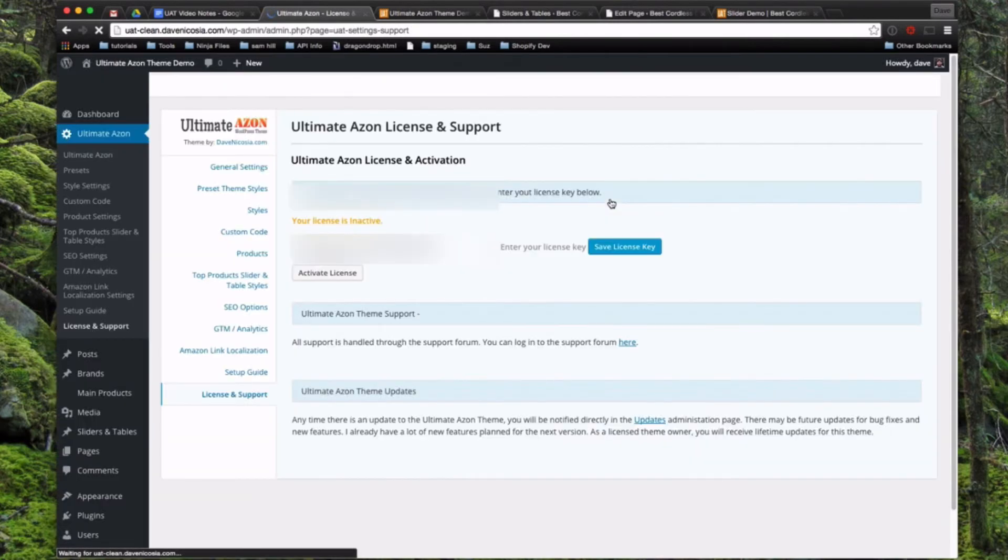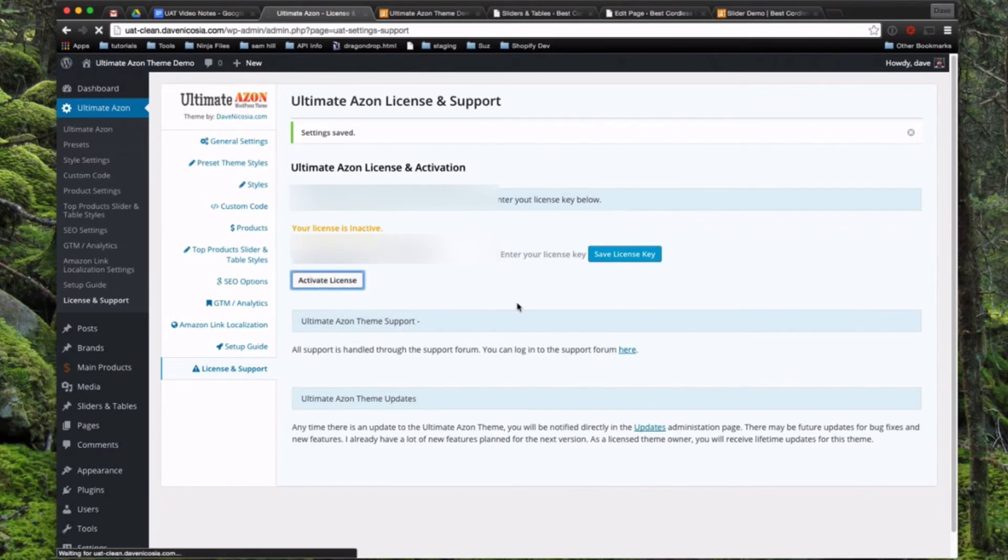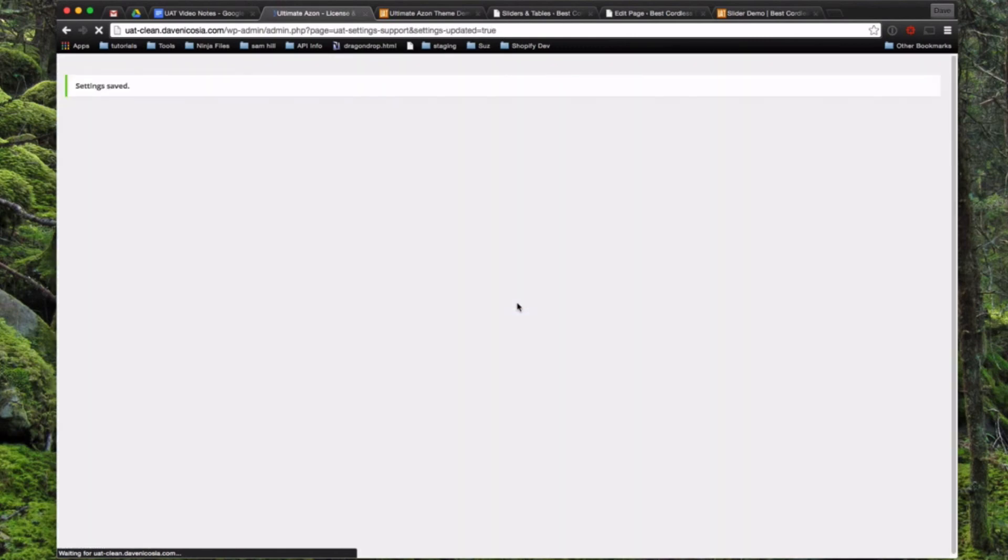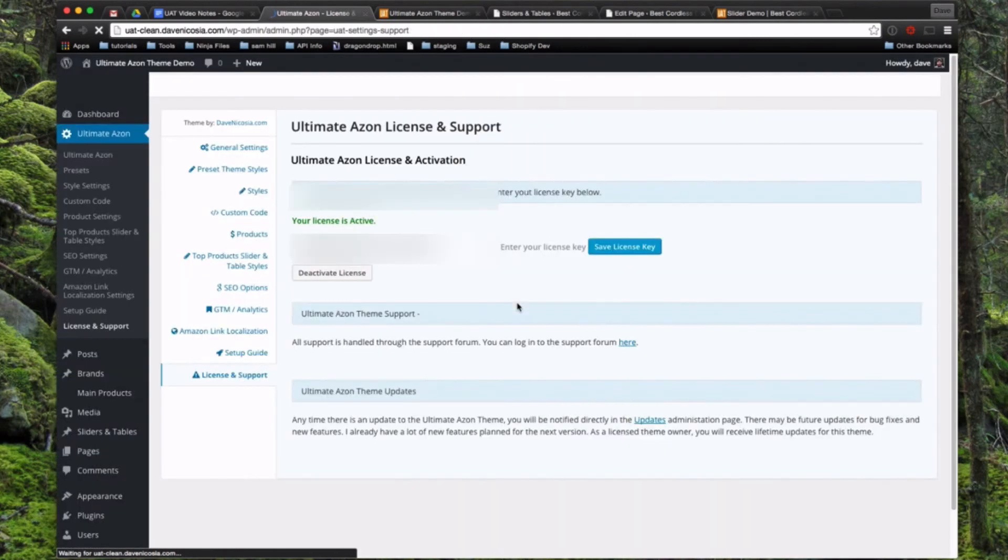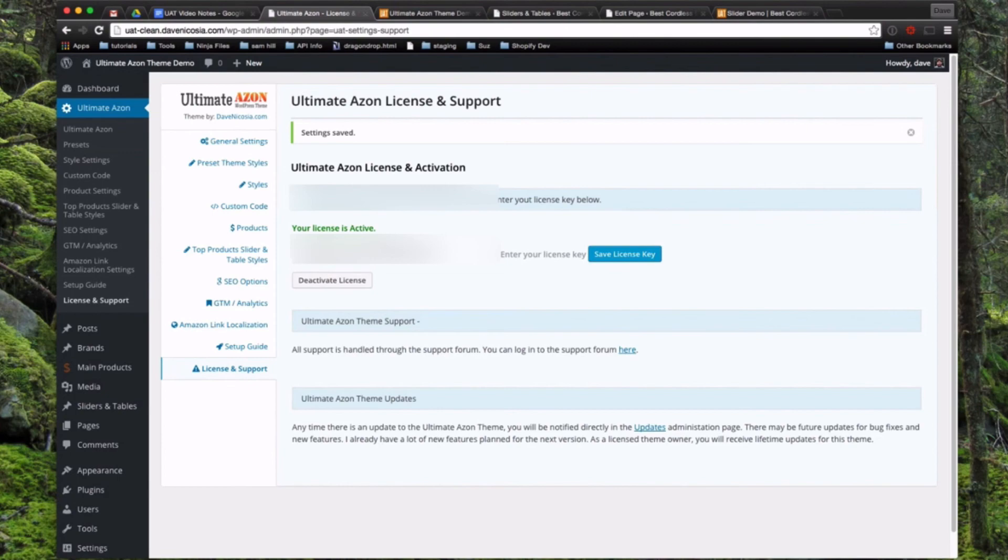So now that the key is saved, we're just going to one more step and click Activate License. And now you can see it says your license is active. So now you'll be able to go through all of the other settings pages, which we're going to go through in the next video. So that's all there is to installing and activating the Ultimate Azon theme.